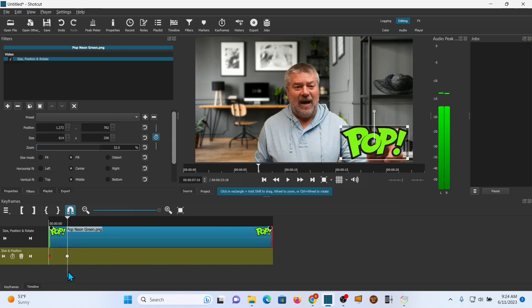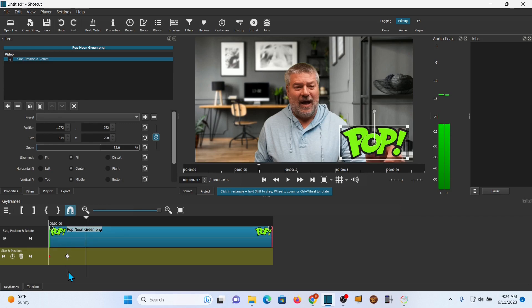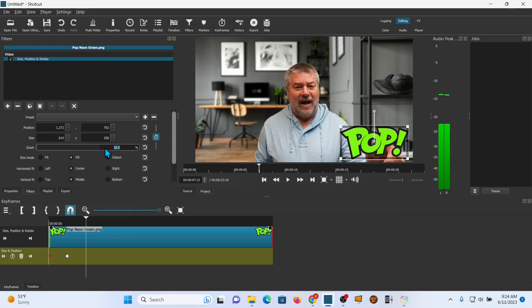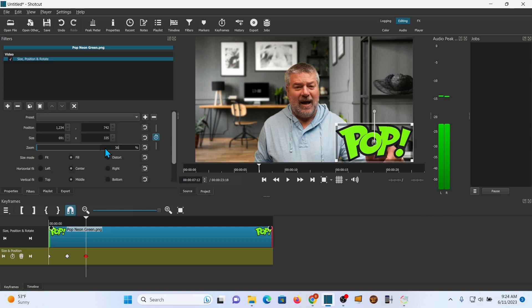Now, you could leave it at that, call it good. But I like a pop effect that kind of jiggles. So, we're going to go 1, 2 more frames. Right there. And let's go ahead and we're going to create a point. And I actually want one that's bigger, a little bit bigger. And this is something you can play with. I'm going to go with 36 there.